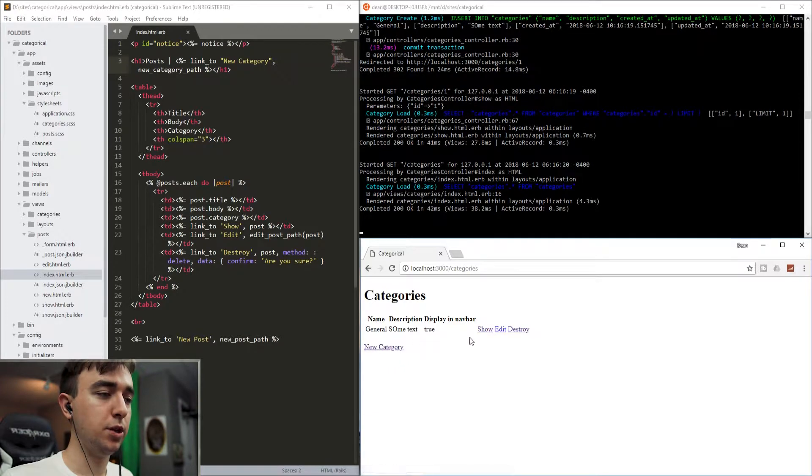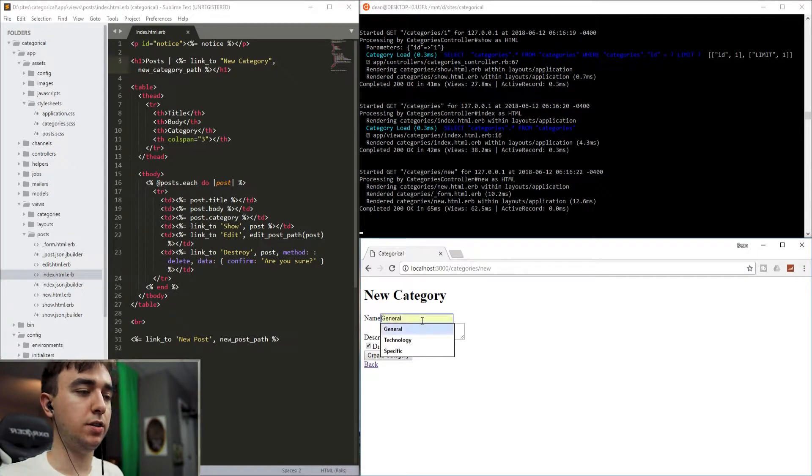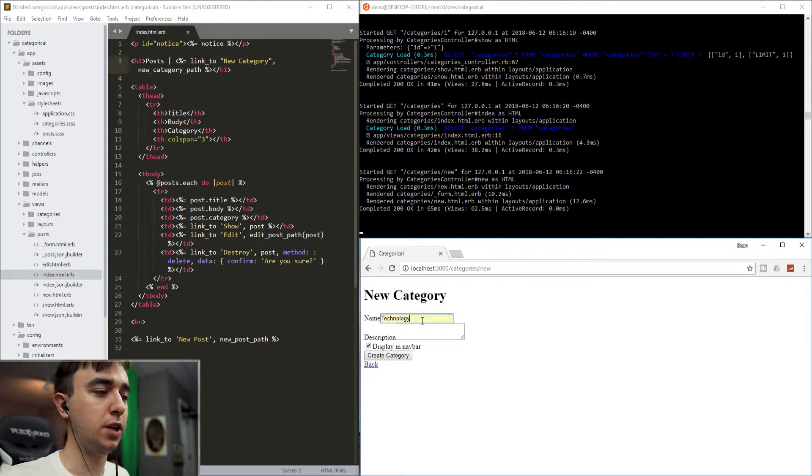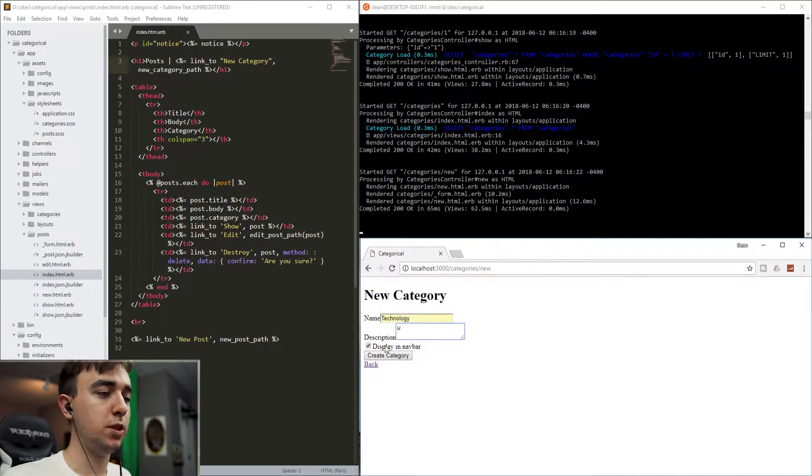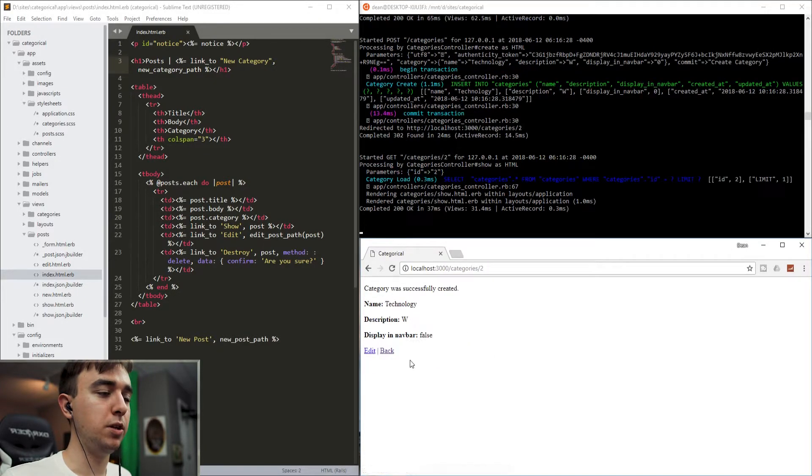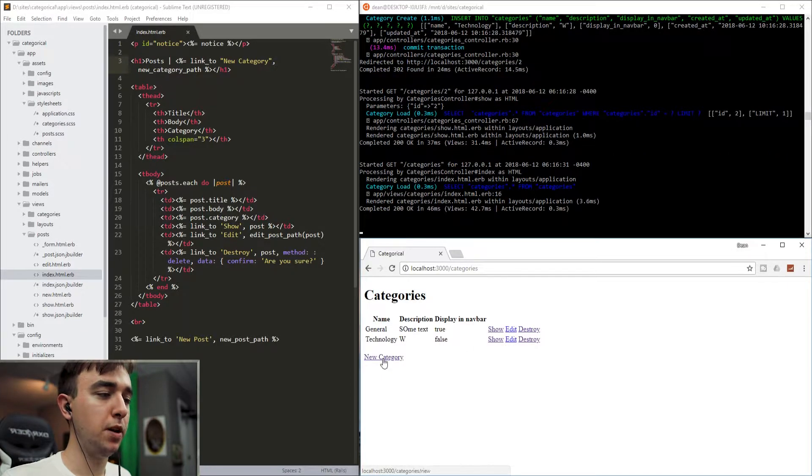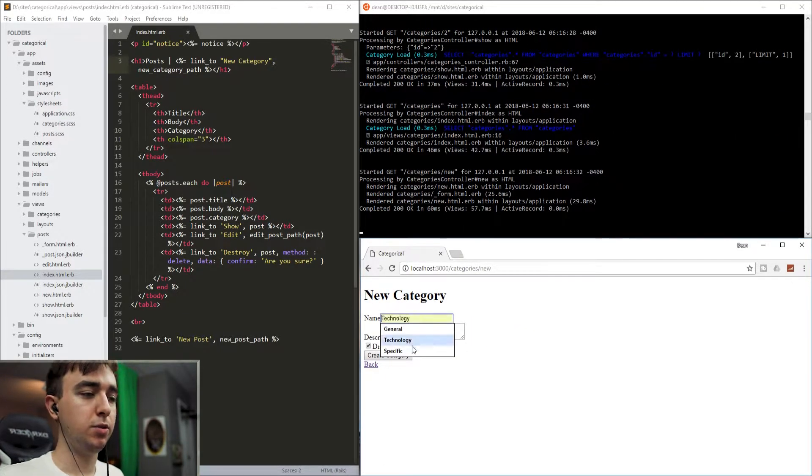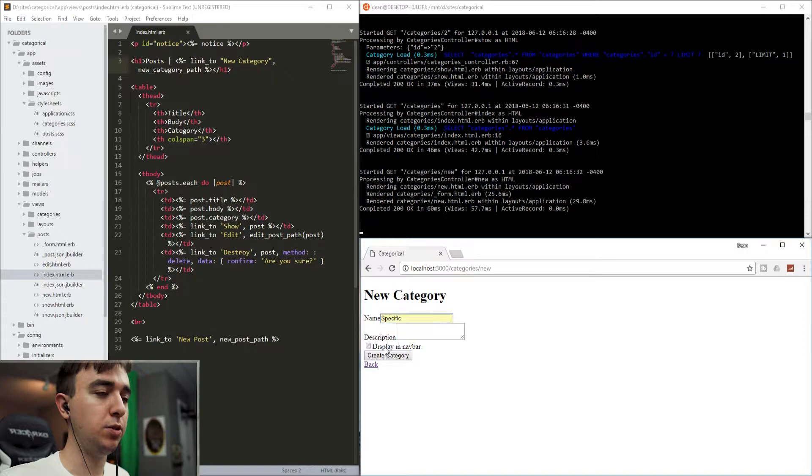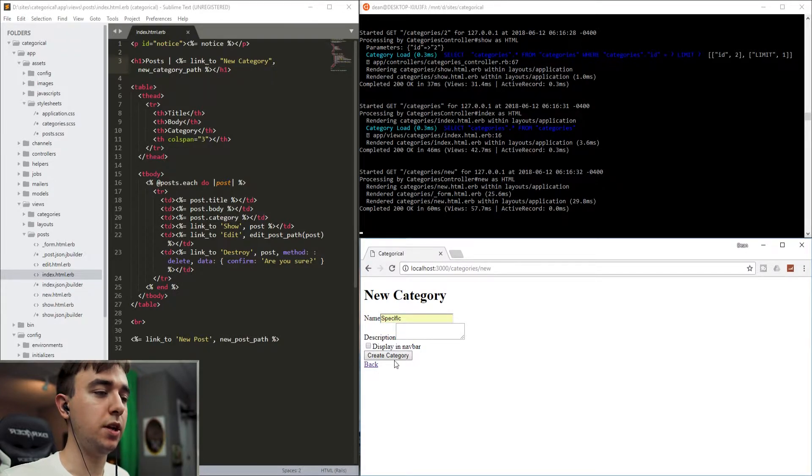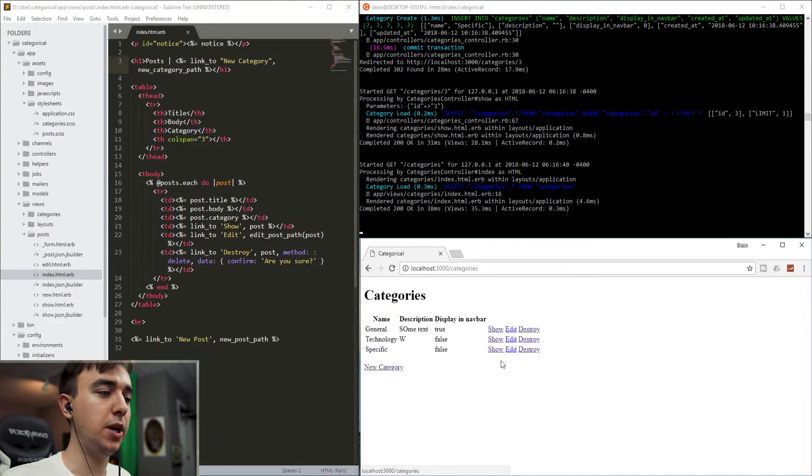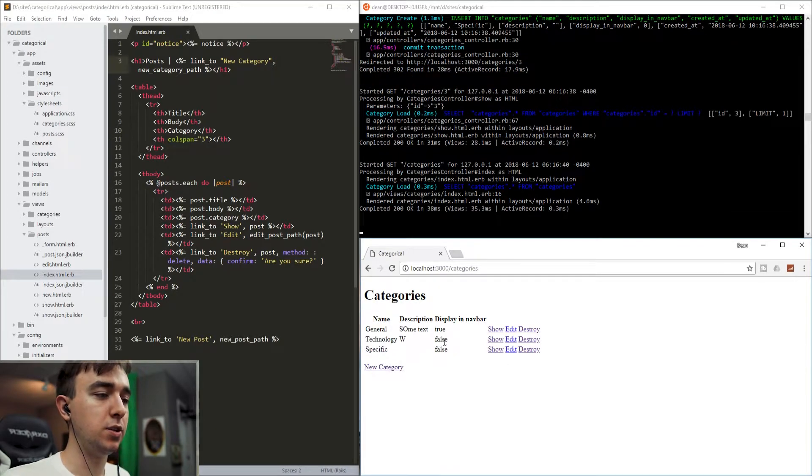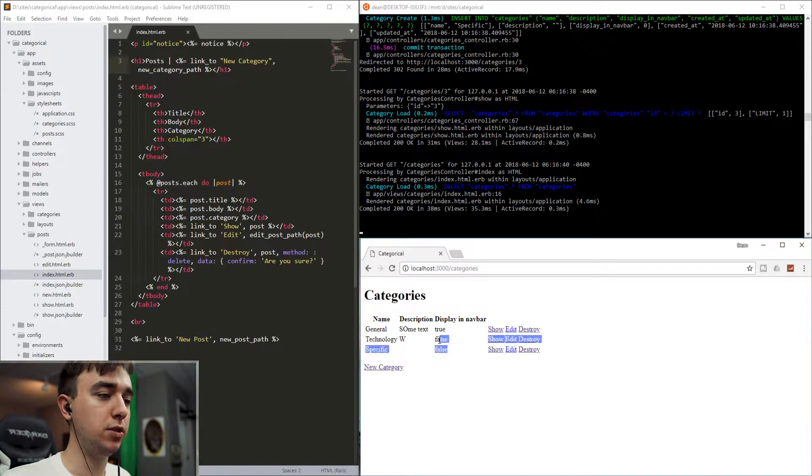We can go back and then we'll create a new one and we'll say technology. We'll just give it a letter as a description and we'll make the display nav bar false. And we'll create one more. We'll call this one specific and we'll uncheck this display in nav bar again. And we'll leave the description as blank. So this gives us one category that should display in the nav bar and two that will not.